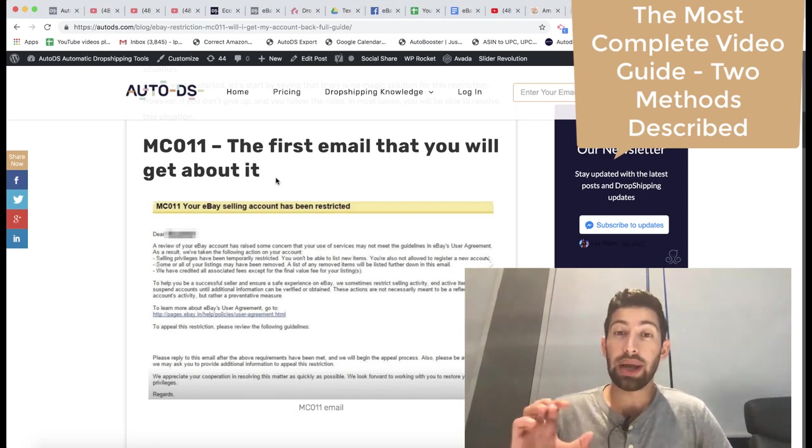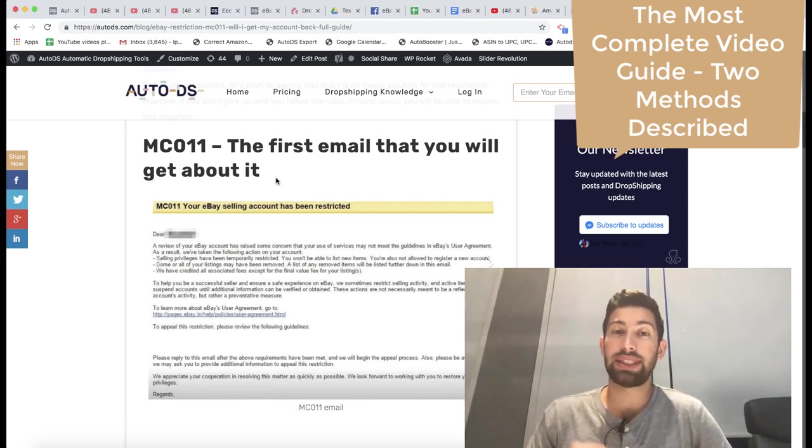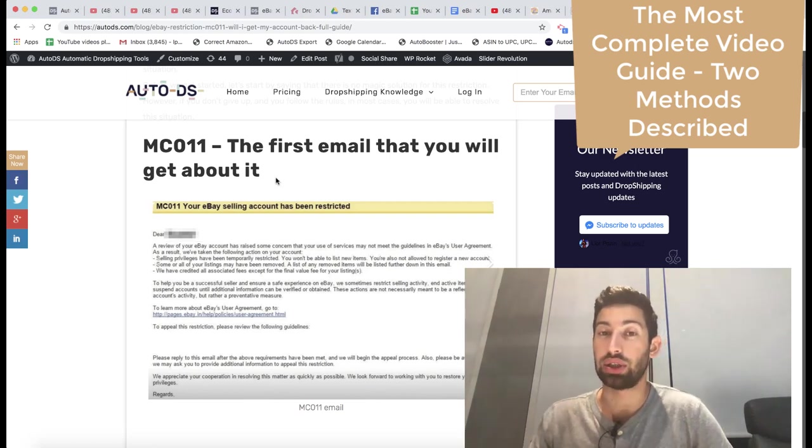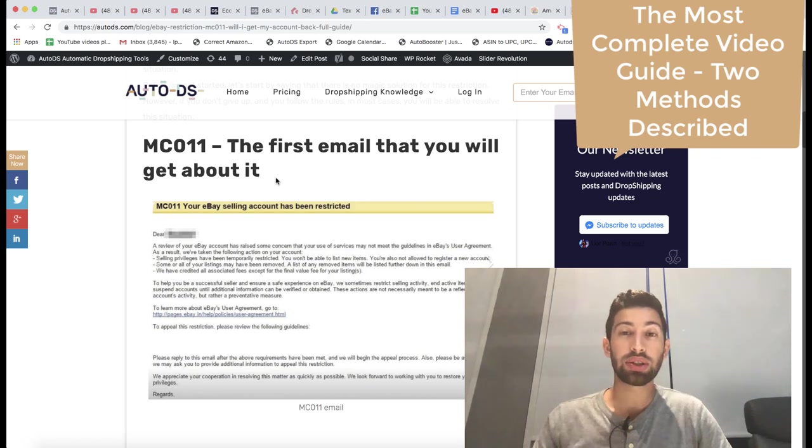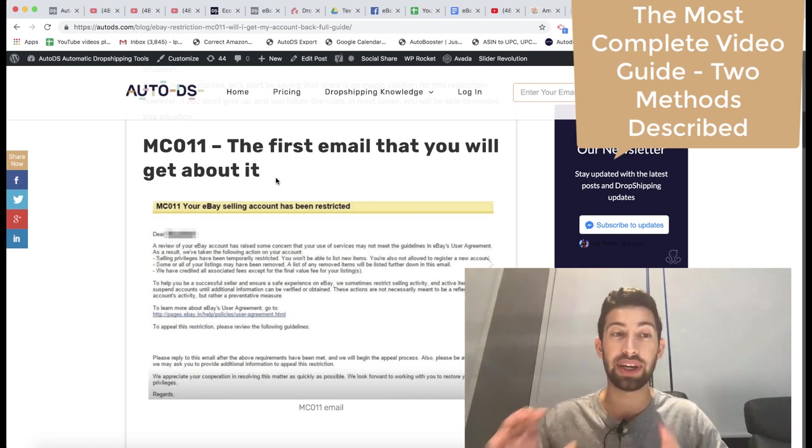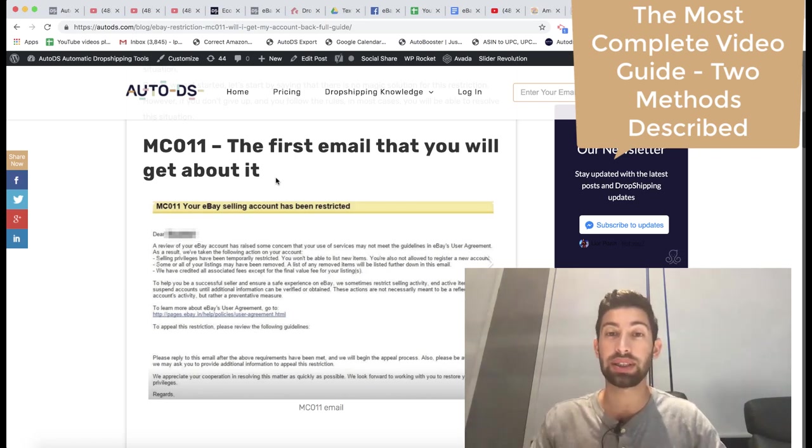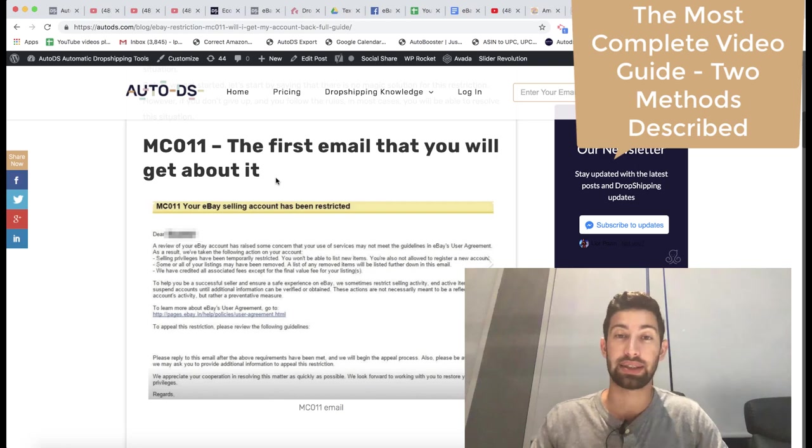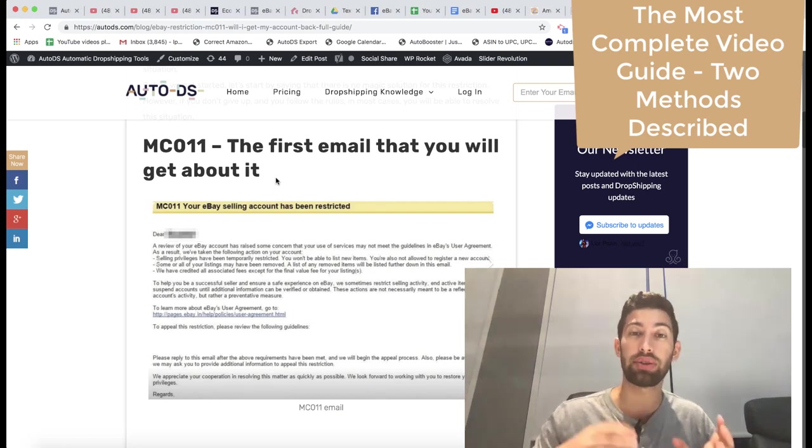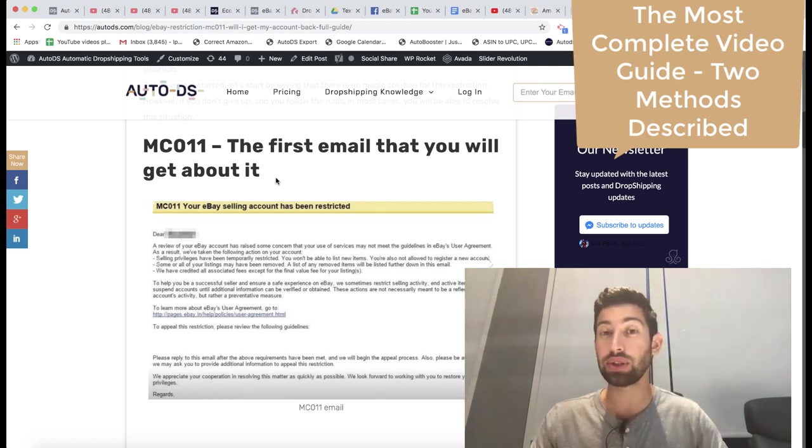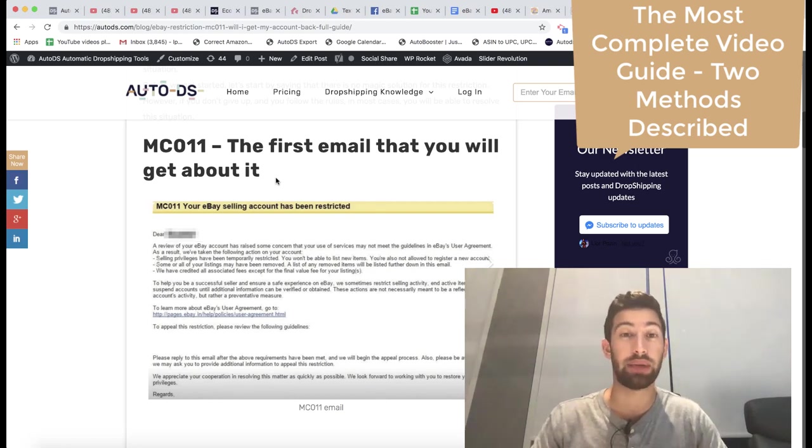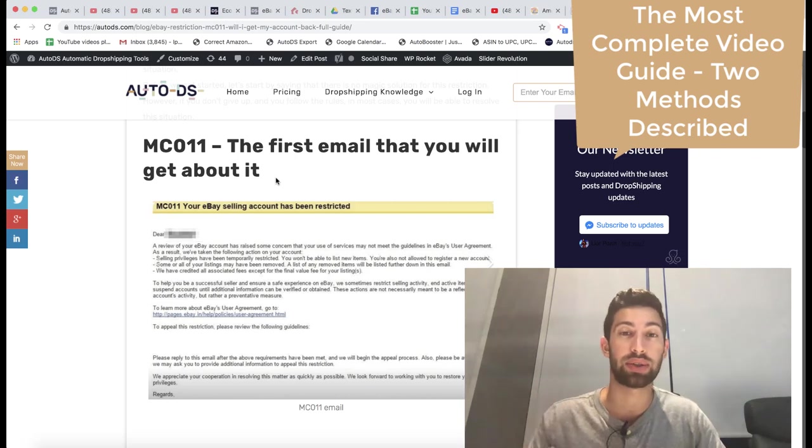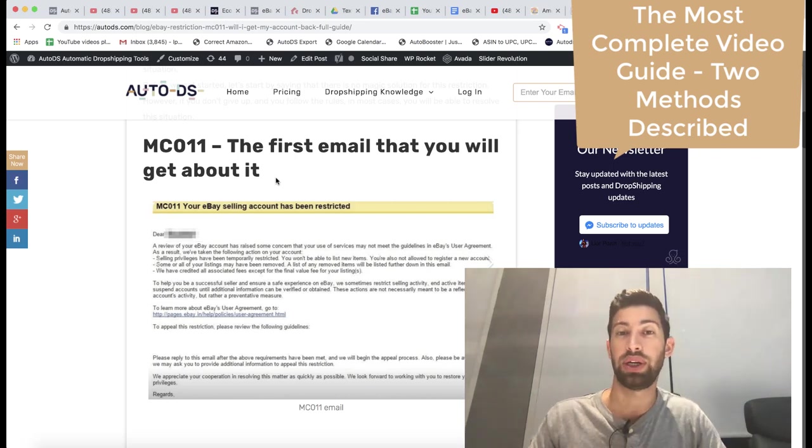First of all, MC011 is the hardest eBay restriction. Most of the people you will see in the Facebook groups and things like this that if someone asks how to go out of this situation,